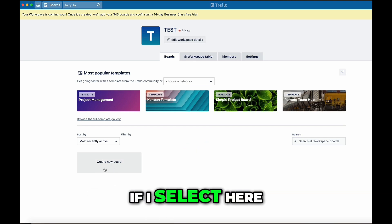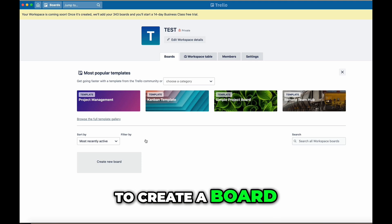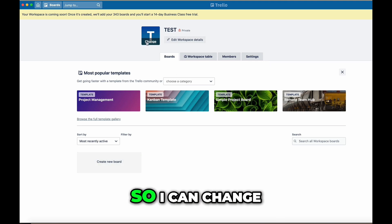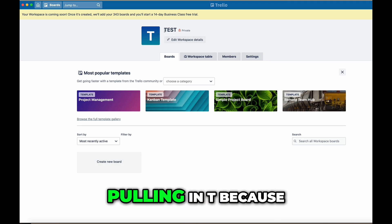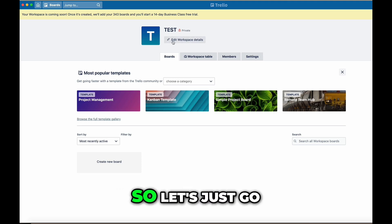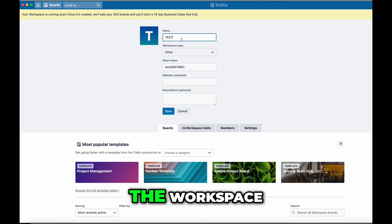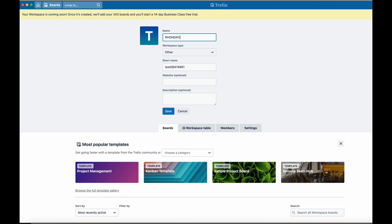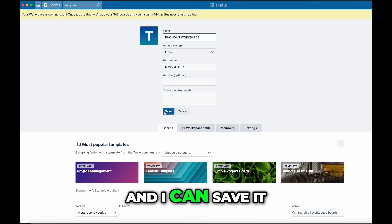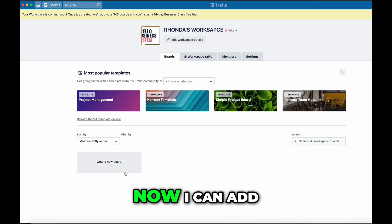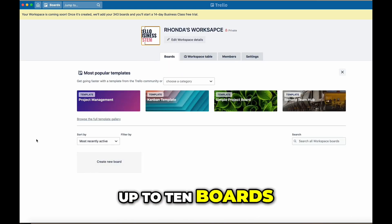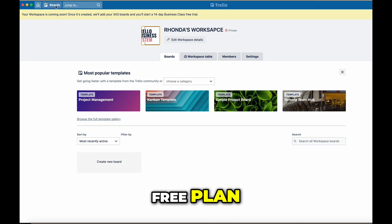I can create a board — if I select here it'll allow me to create a board. I can also edit; they're pulling in 'T' because of the name 'test.' So let's go ahead and edit the workspace. I could name this 'Rhonda's workspace' and save it. I can also change the logo here, and now I can add up to 10 boards if this is the free plan.